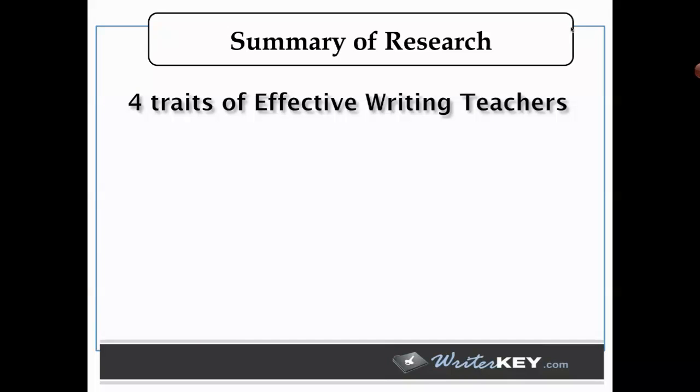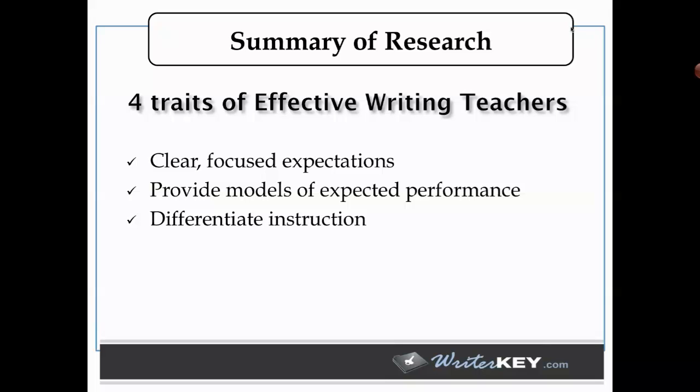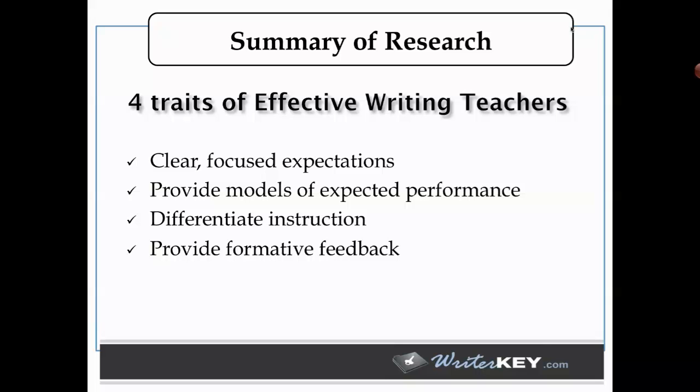I summed up this research into four traits of effective writing teachers. One, they have clear and focused expectations. Two, they provide models of expected performance. Three, they differentiate instruction. They don't have a single set of comments or analysis that they put on every student's paper. It's why the holistic rubric as an answer to kids who need help in writing isn't a solution. One rubric for all kids doesn't work. When we use a rubric at the end as a sole means for giving instructional feedback, we're not recognizing that each kid needs something different. And lastly, we recognize that the feedback is formative and instructional, not correctional.